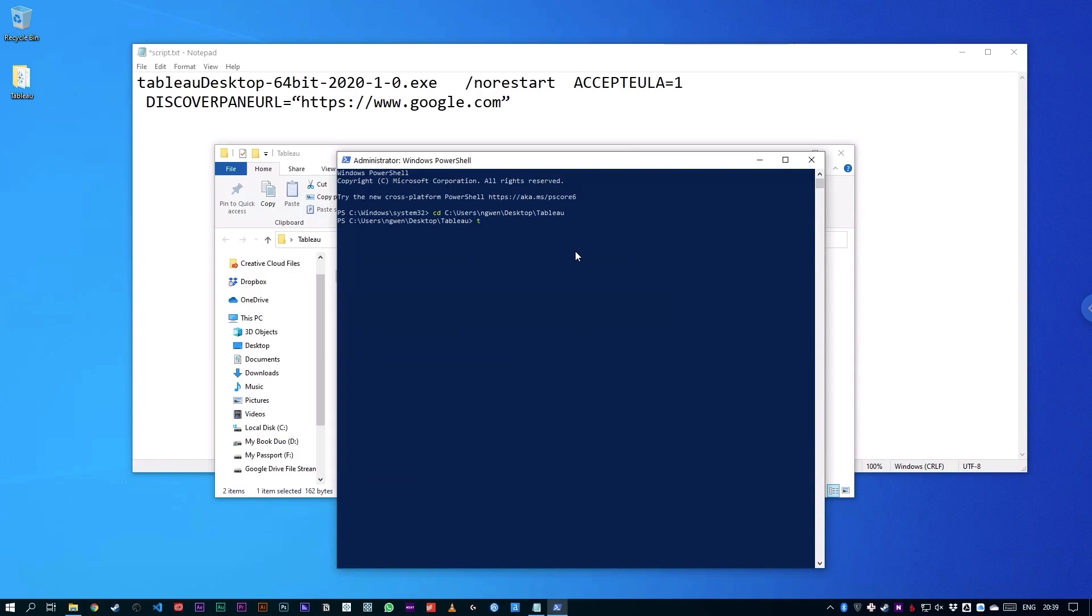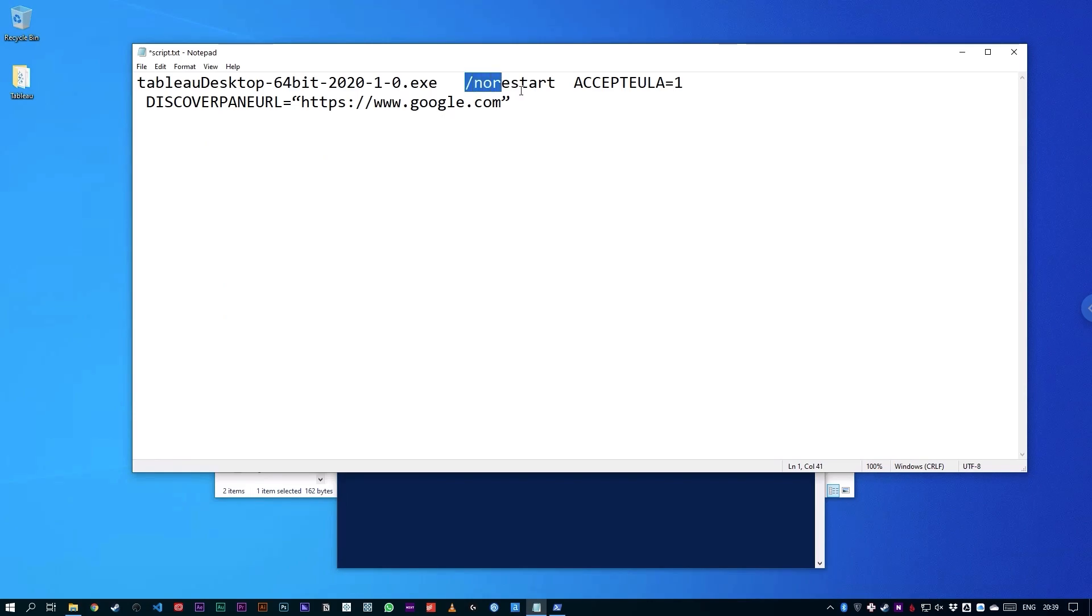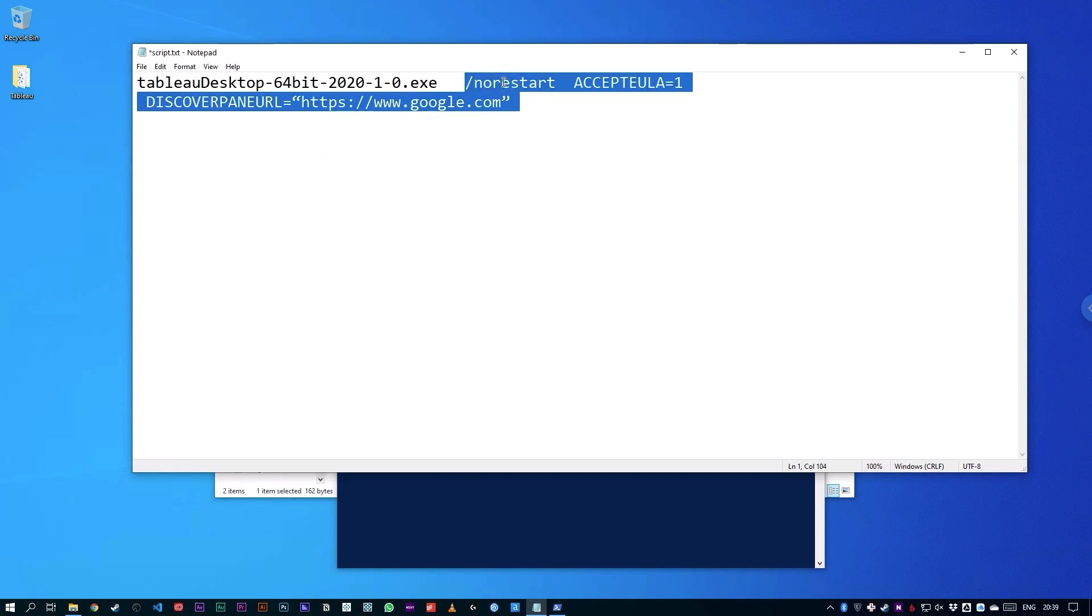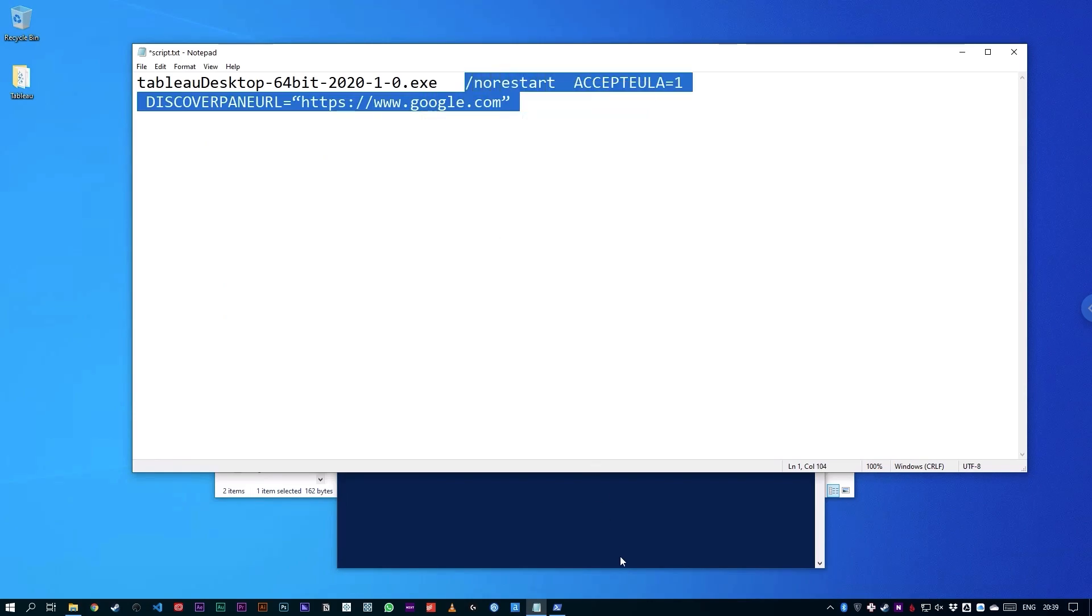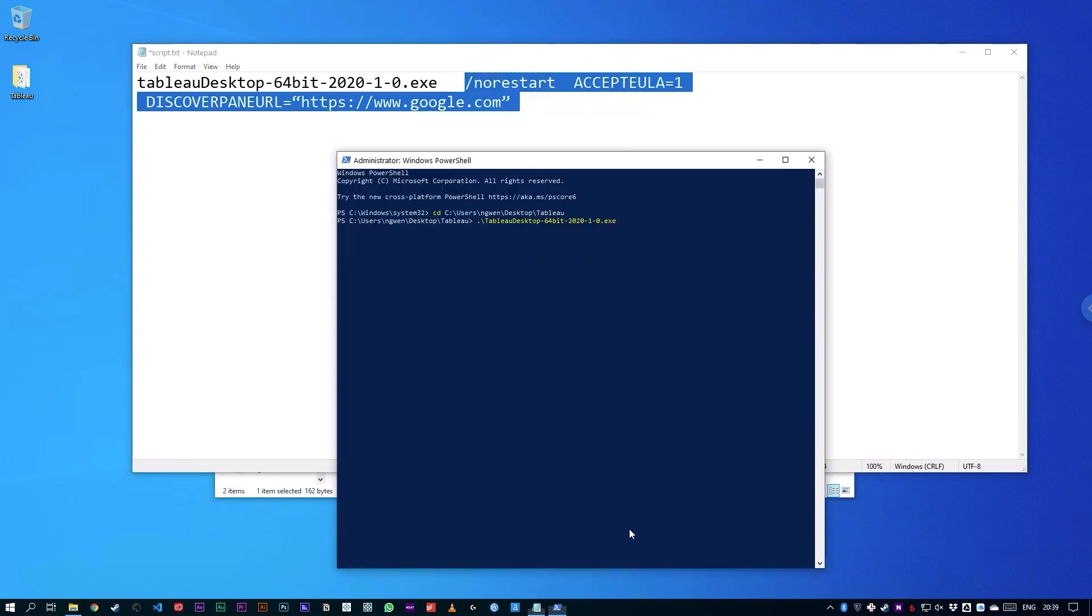Again, this makes sure that I don't type it or mistype it incorrectly. So the last bit here is just these arguments here. And I'm going to copy those from my text file, and I'm just going to right-click, and that will paste them into this interface. So you can see here that this is going to run Tableau Desktop 2020.1.